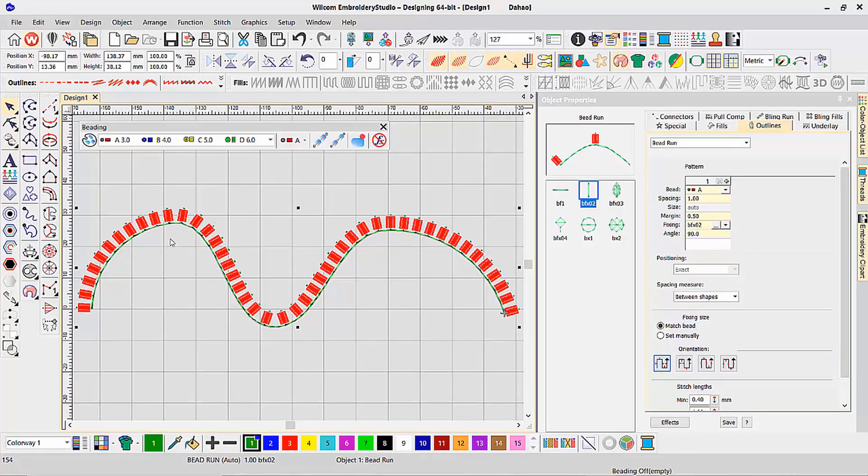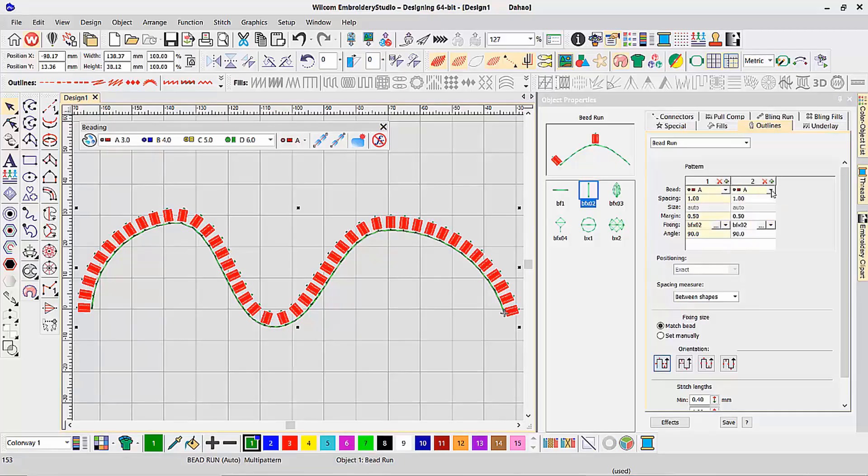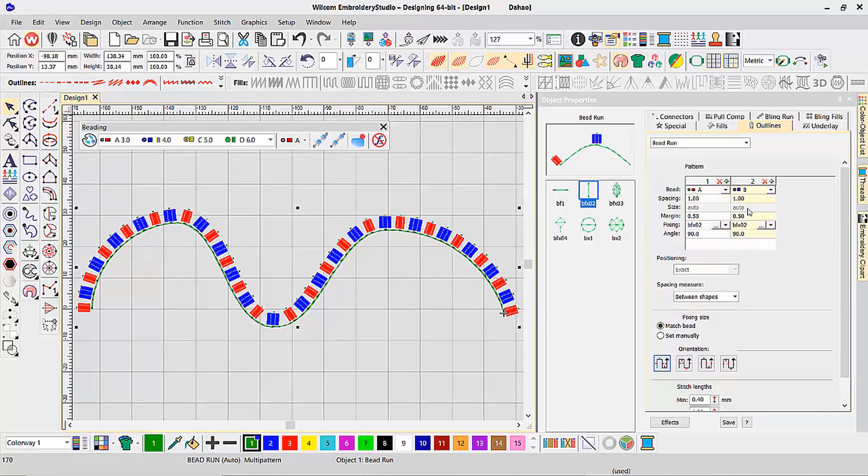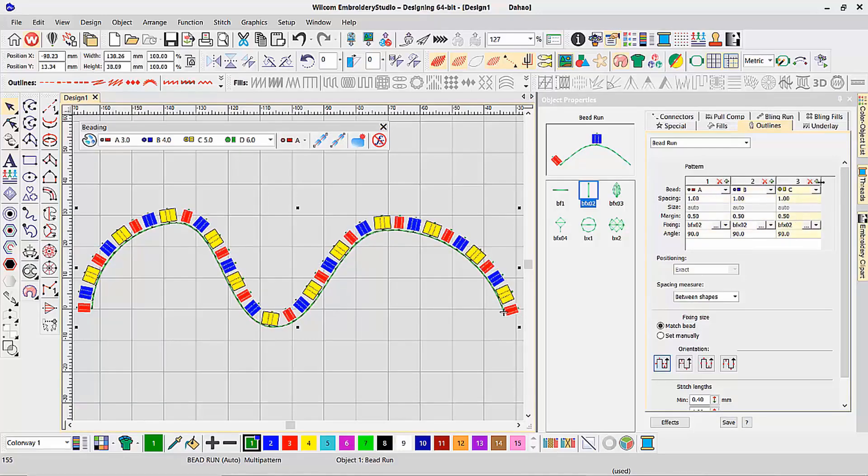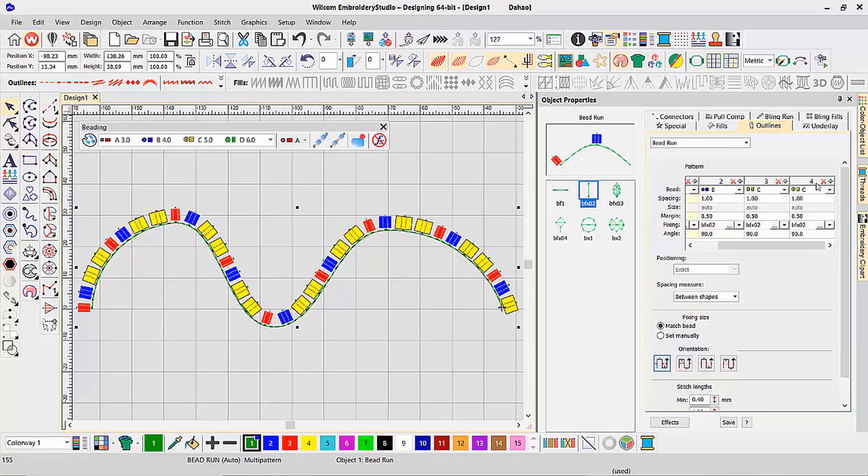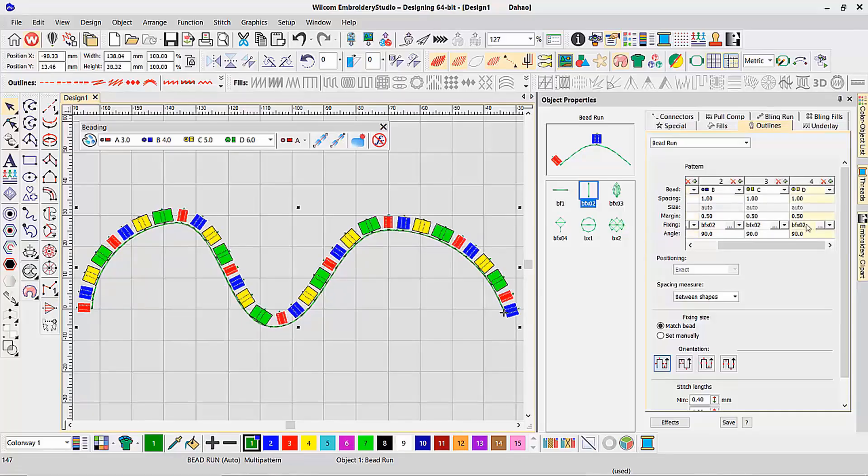In addition to this single bead along my pattern, I can add a second bead and make it B, a third bead and make it C, and a fourth bead and make it D.